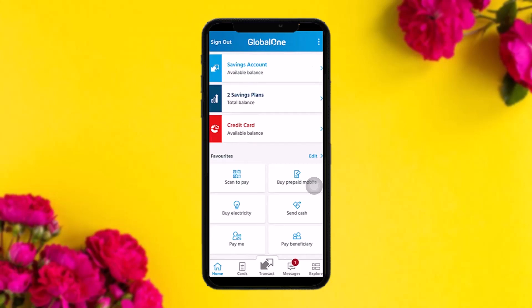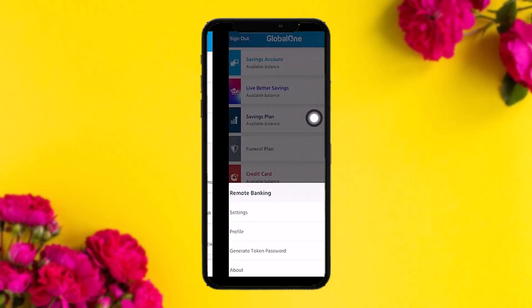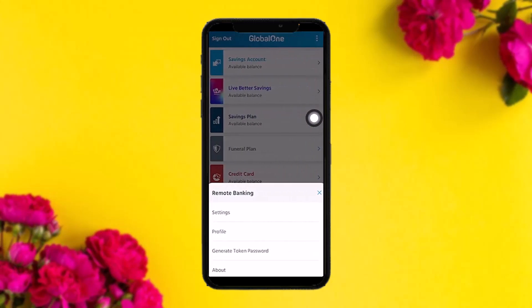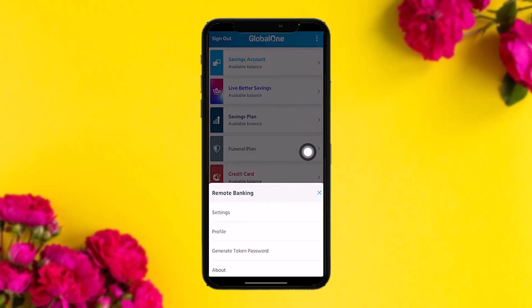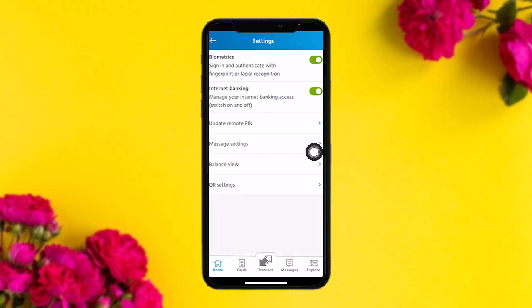On the top right corner of the screen you'll see a three-dot icon — tap on that. Once you tap on it, you'll be provided with four options: Settings, Profile, Generate Token, Password, and About. Tap on Settings.